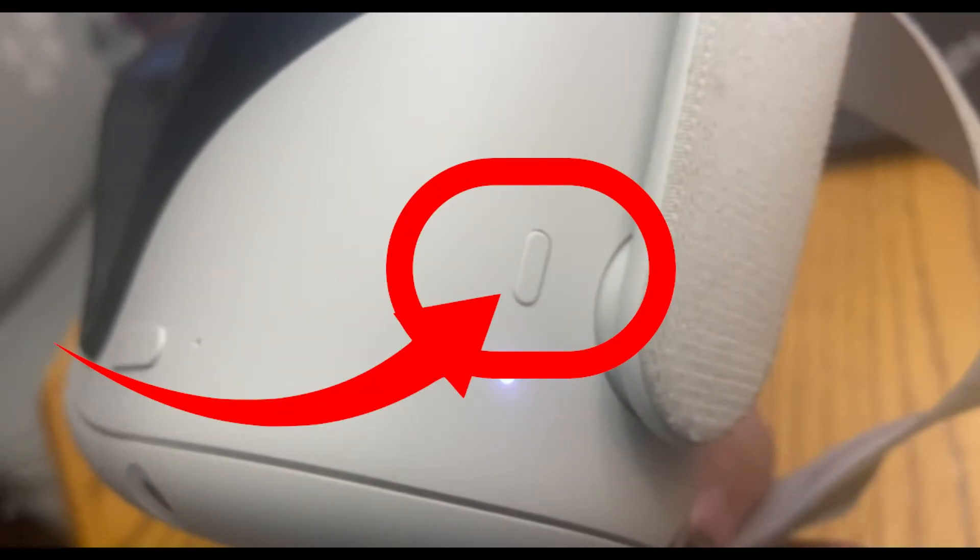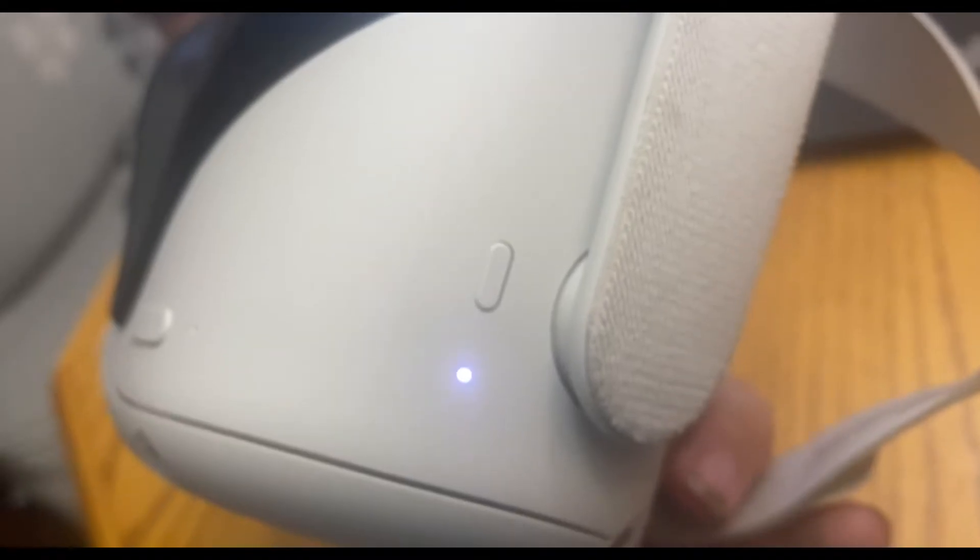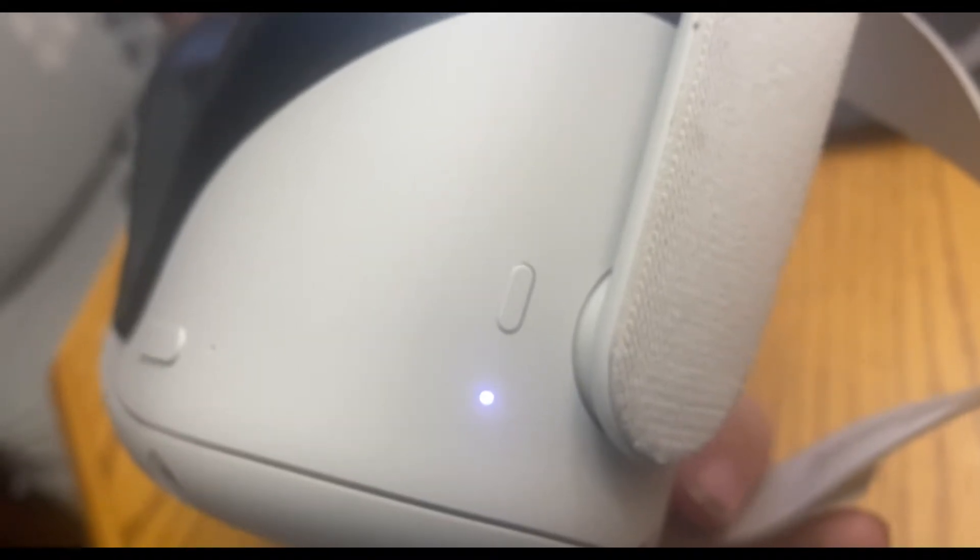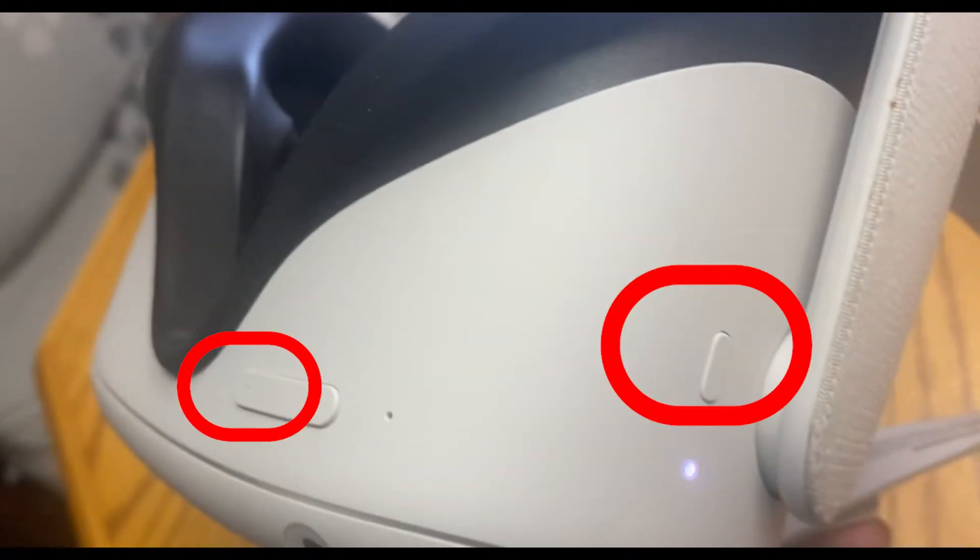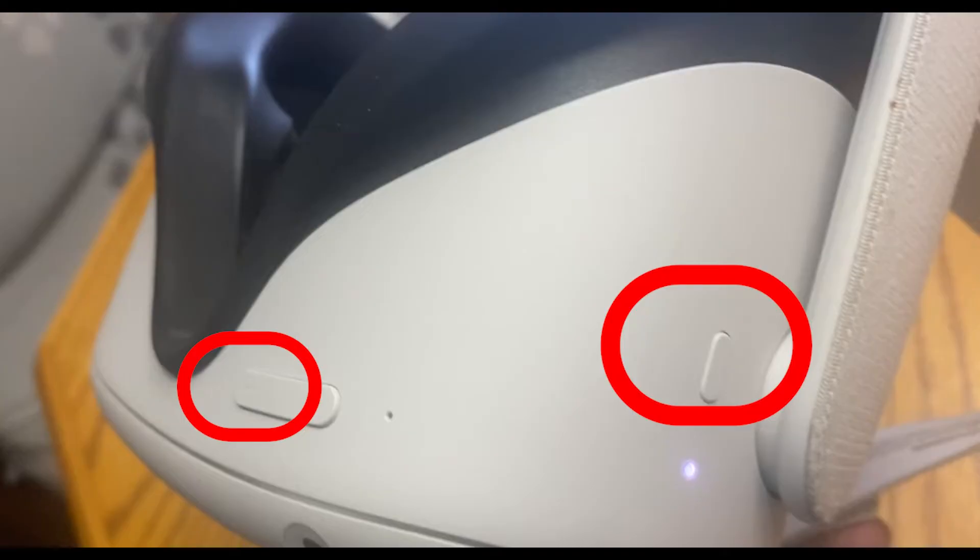Third, simultaneously press and hold the volume down button and the power down button for 15 to 45 seconds. By simultaneously, I mean that both buttons need to be pressed and held at the exact same time.